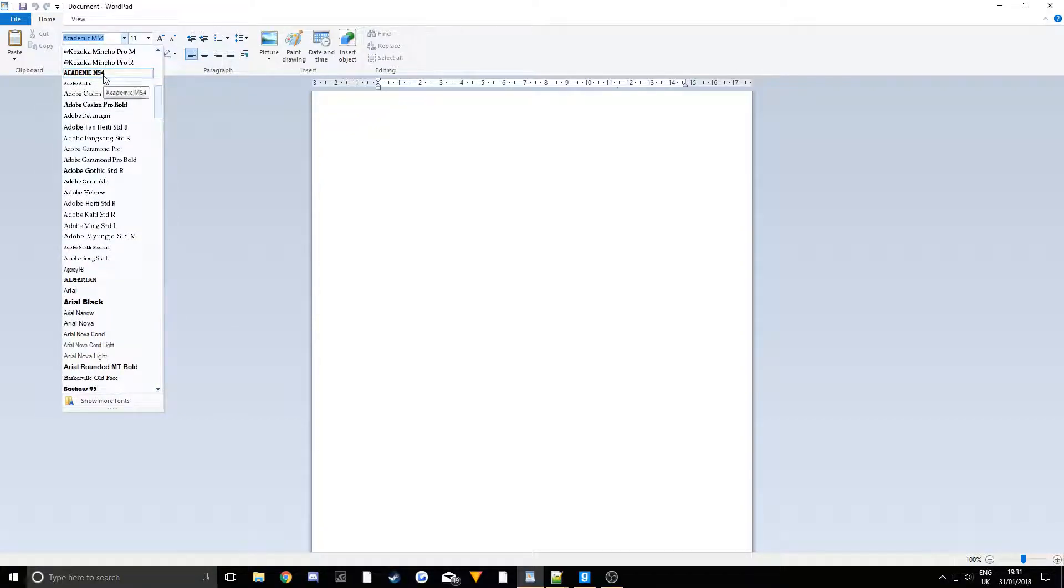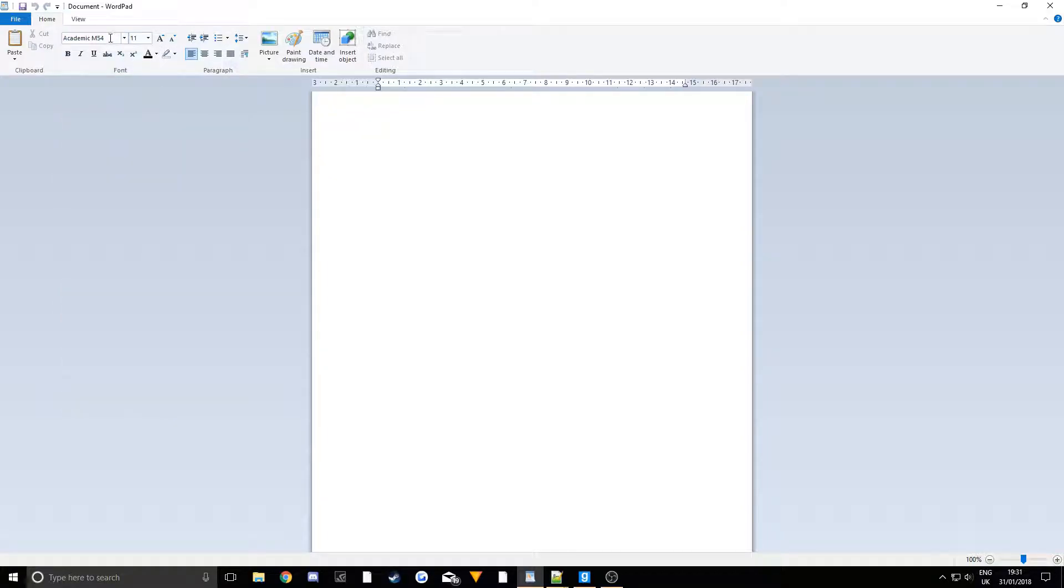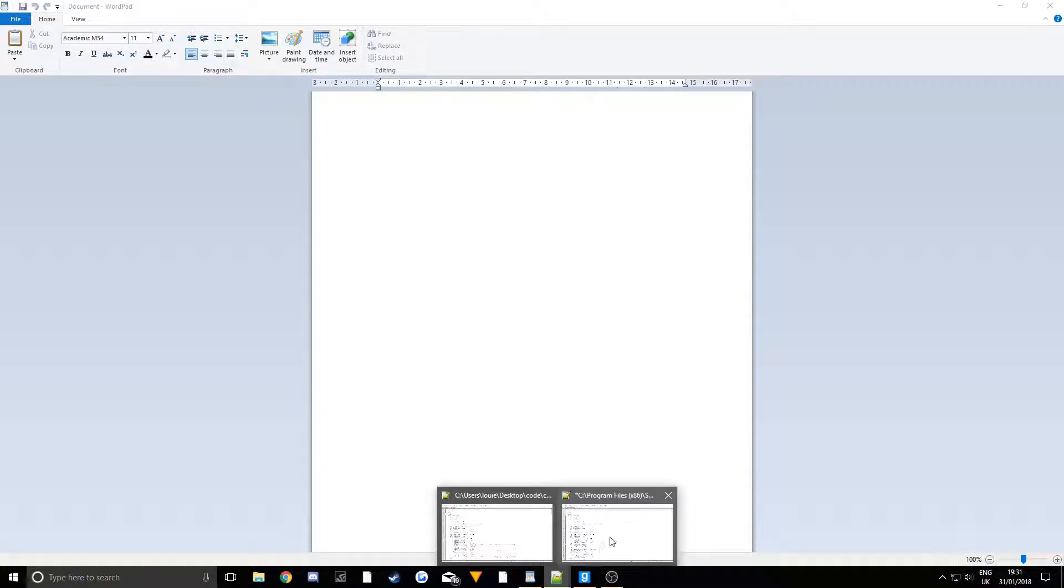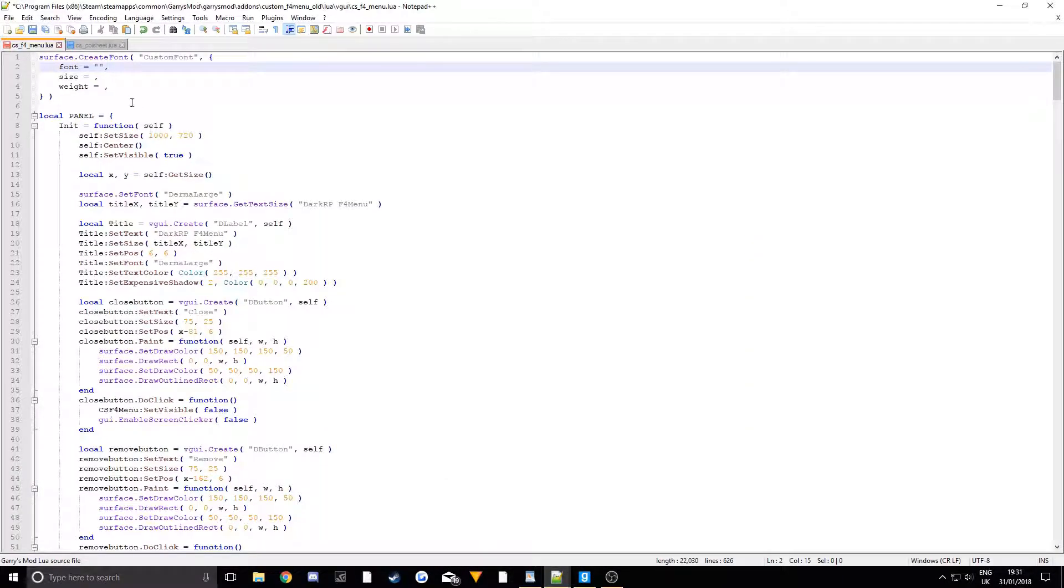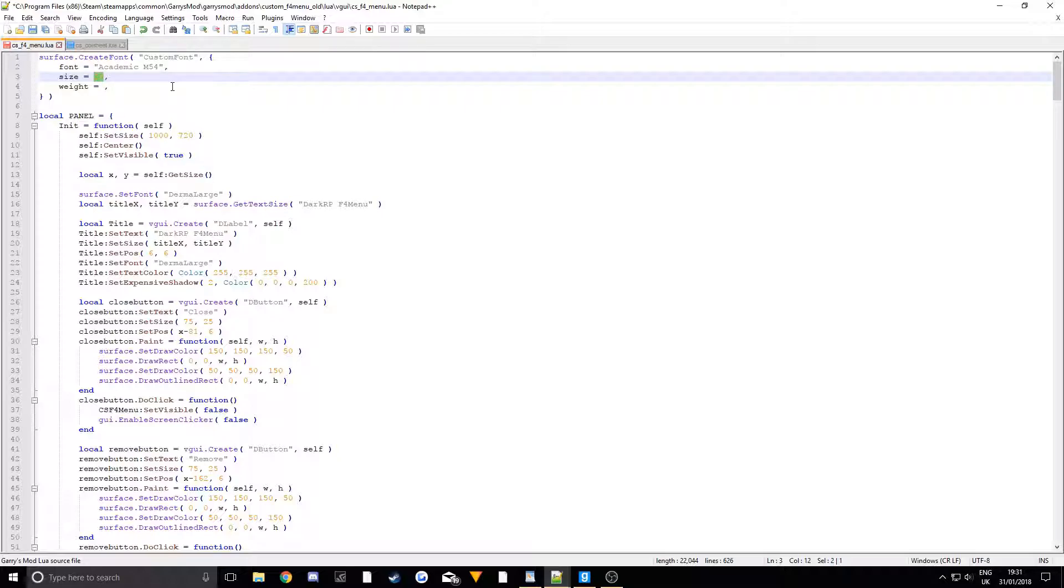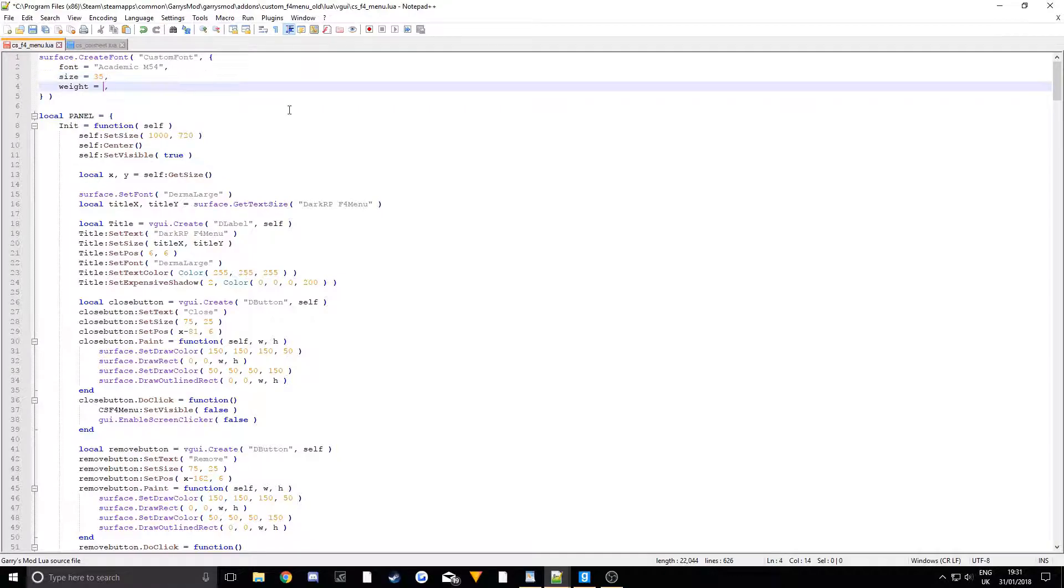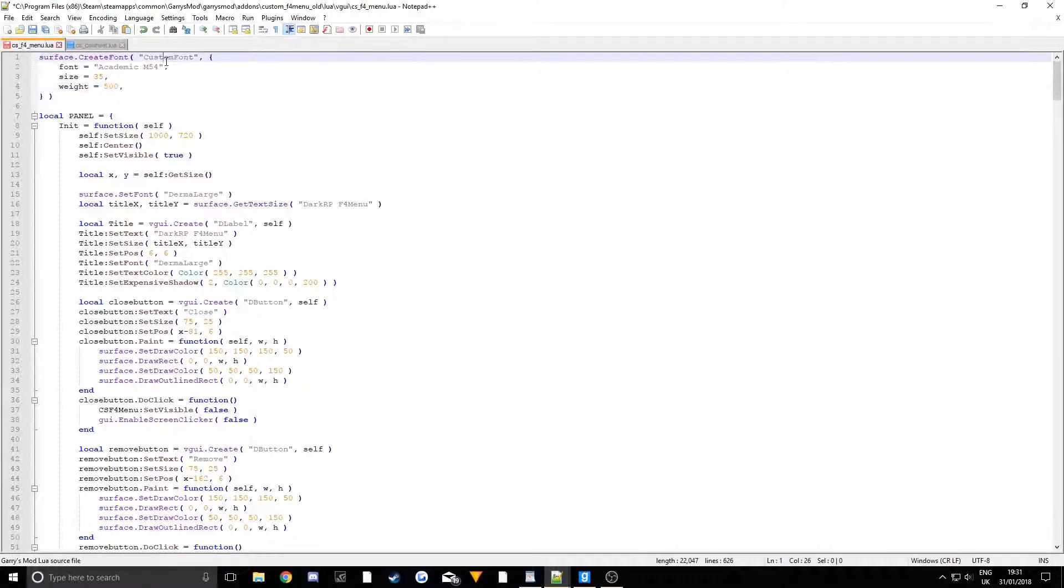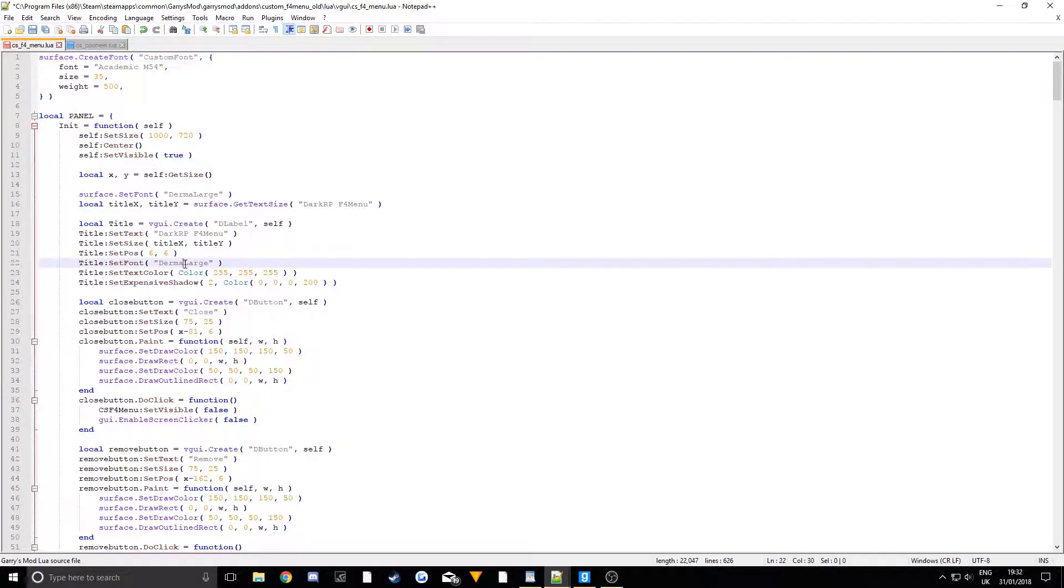I'm going to choose Academic M54. So this is just Word Pad, just to show you all the ones you have on your computer. I'm going to copy that and put it up here. We're not actually creating a font, we're just allowing the game to use it. We're going to make it around 35 in size, and then the weight is going to be fairly thick since it's the title.